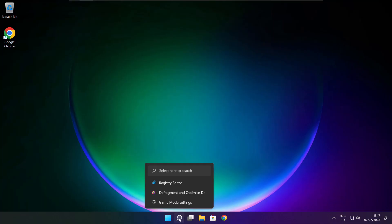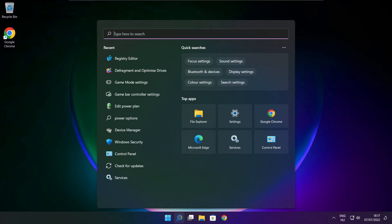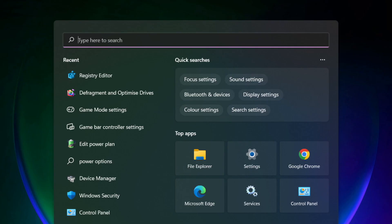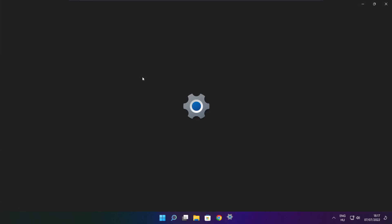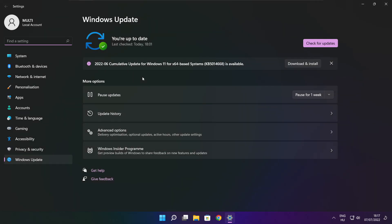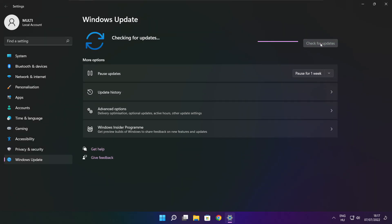Play game. If that didn't work, click search bar and type update. Click check for updates. Click check for updates.